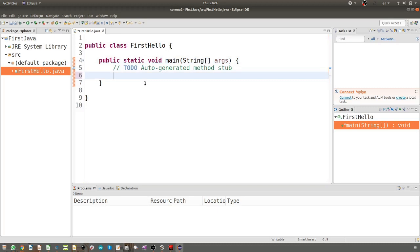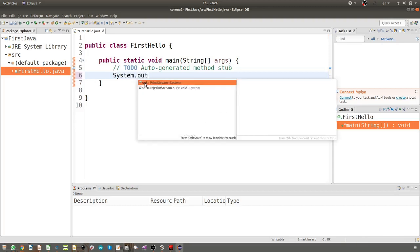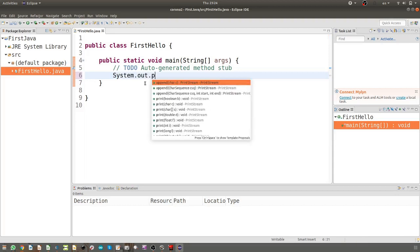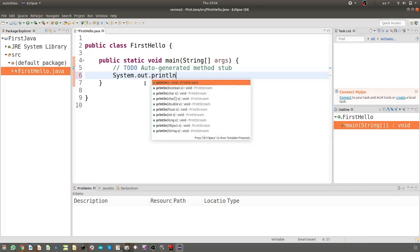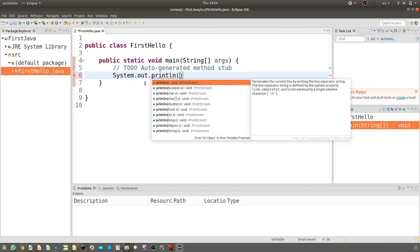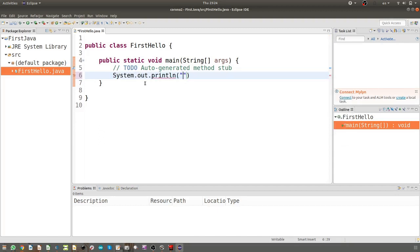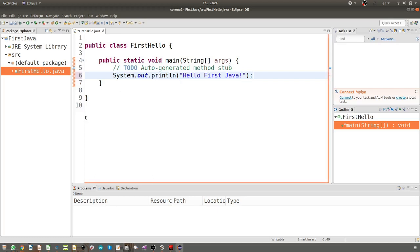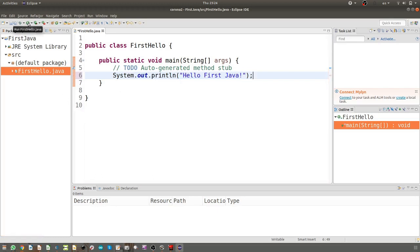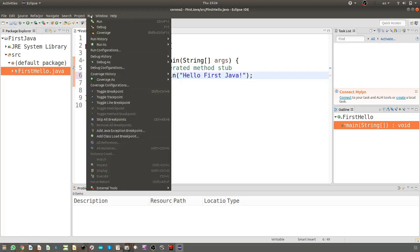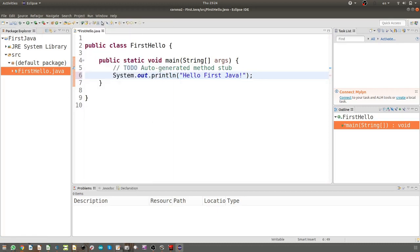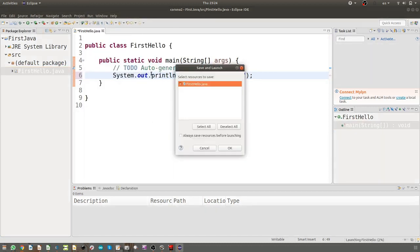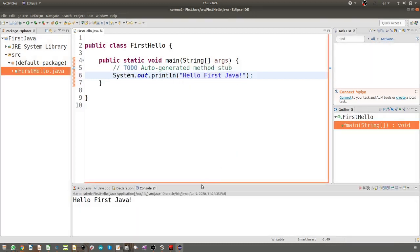And then here, if I say System.out.println, and then "Hello First Java" and then semicolon. To run this, we go to Run from this green button, or from the menu Run, and then output will be in the console.